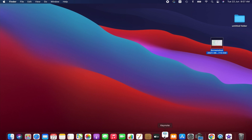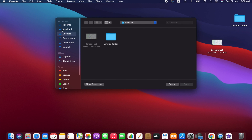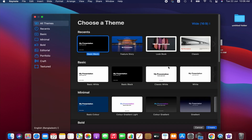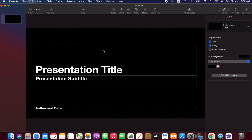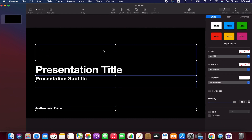Now we are going to open the Keynote application. You can choose the location where you want to save the file — I'm going to save this on the desktop. Click on New Document and you can go with any theme; it doesn't really matter because we are not going to use any of the text or anything. Just double-click on that and remove all the text because we don't need it.